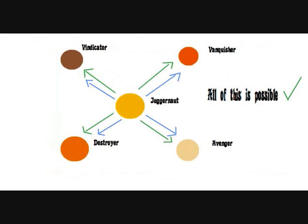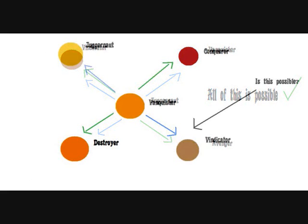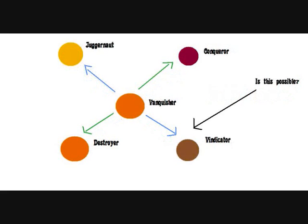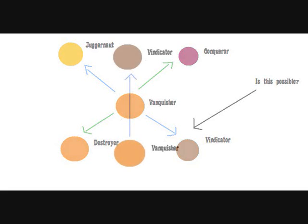But the thing is, a juggernaut can have a promo chance or a demo risk against a vanquisher or a vindicator or an avenger or a destroyer. A vanquisher can have a promo for destroyer against a destroyer or a conqueror but can have a demo risk against a juggernaut but I don't know does vindicator have an effect on it.